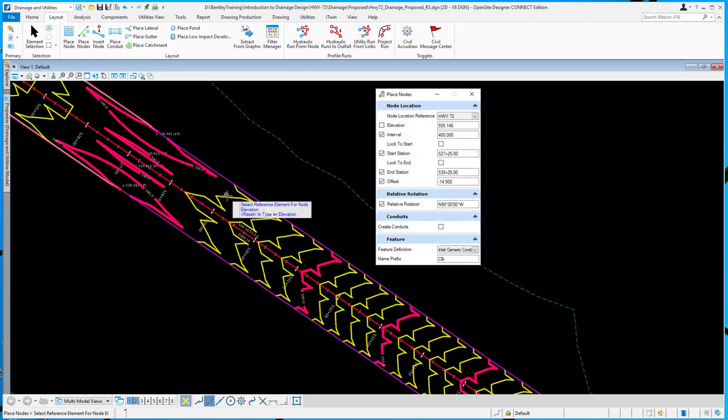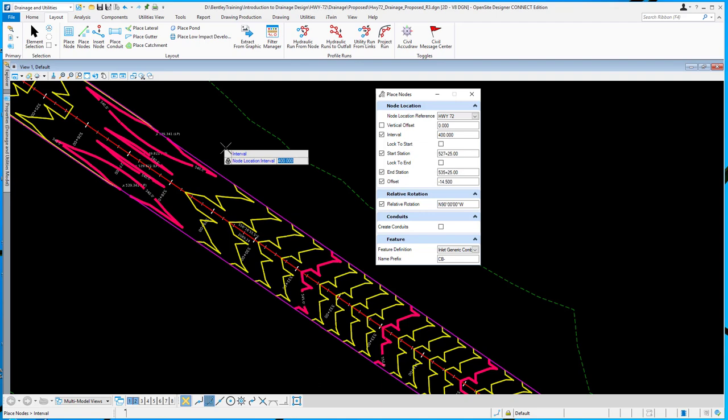Next is my reference surface. And then I specify an interval. In this case, I've just preset it to 400 feet. But again, you could type and put in whatever you want.